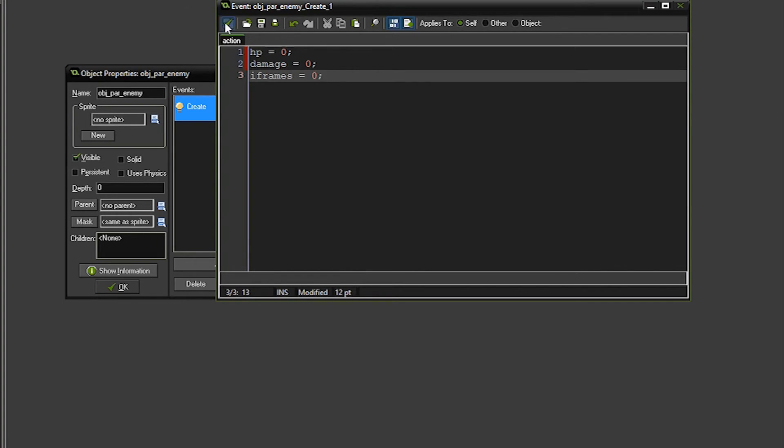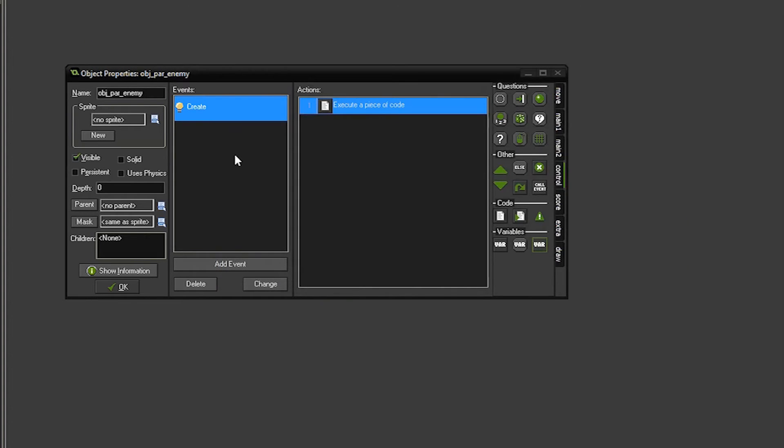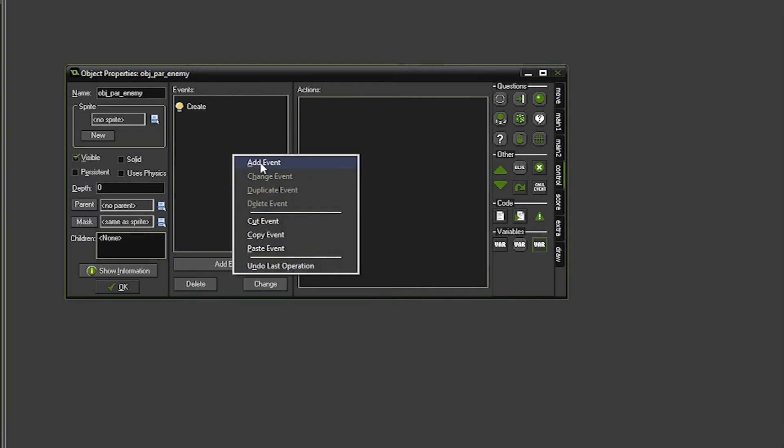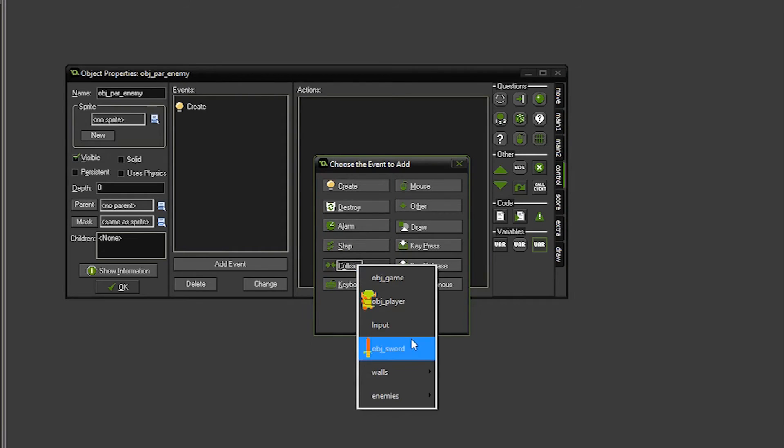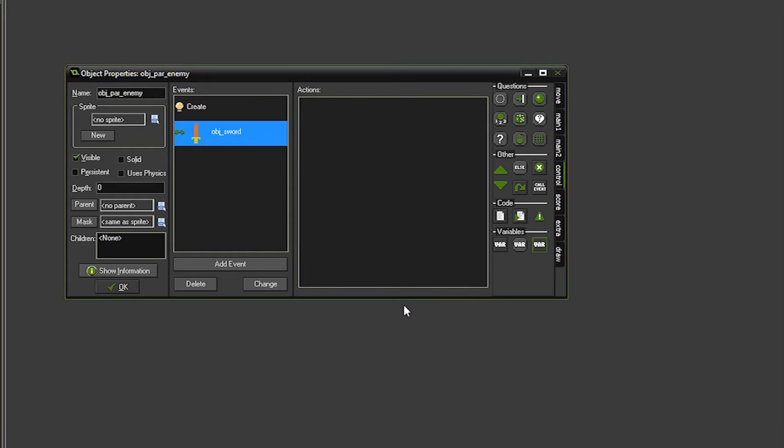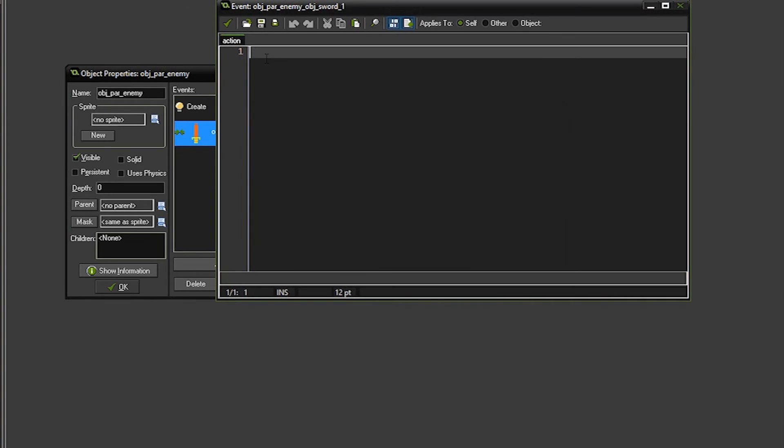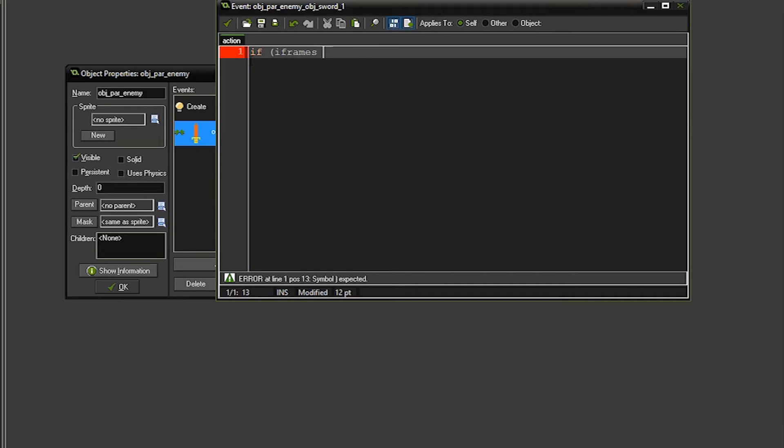And the next thing we're going to do is check for the collision. So let's right click, add event, and we're going to go to collisions, and we're going to check for collision with the object sword. Drag the code over, and here we're going to say if the iframes are equal to 0, so as long as the enemy's not invincible, then we're going to do something.